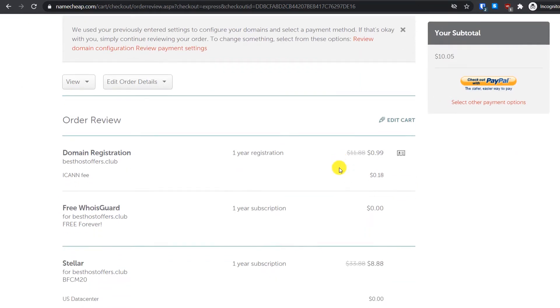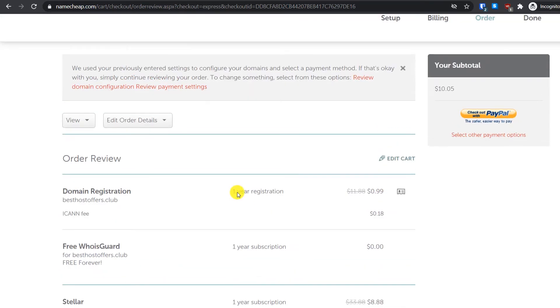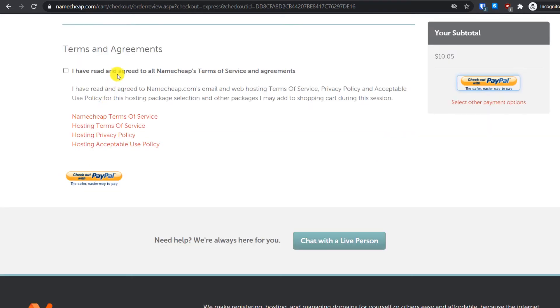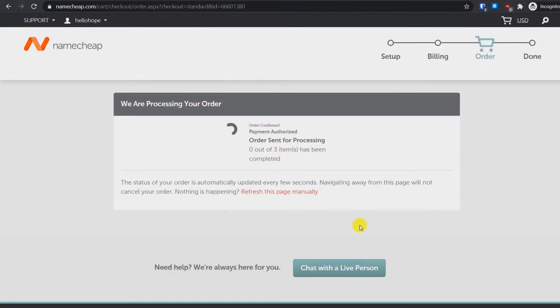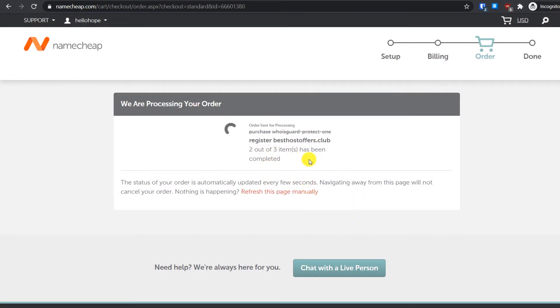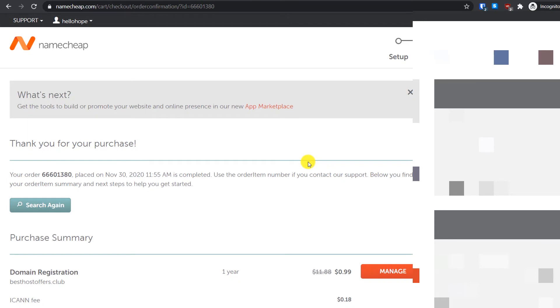You can again review your order and once you make sure that everything is correct then check out with PayPal. After paying you will see that they are processing the order and it will just take a few seconds for the processing to complete.